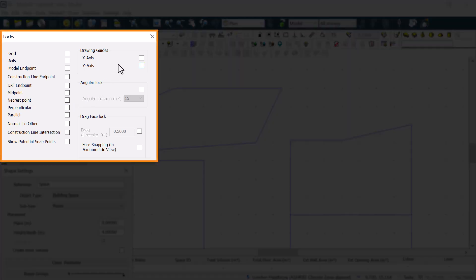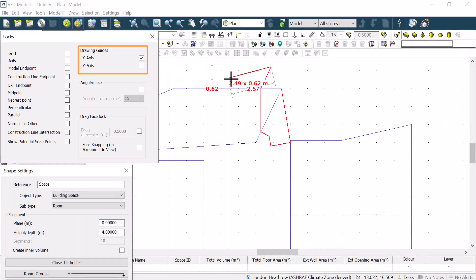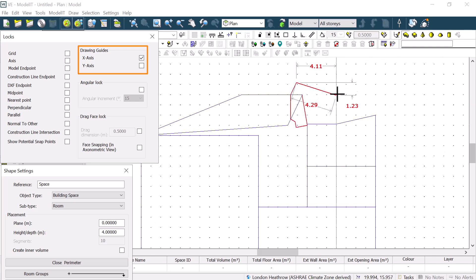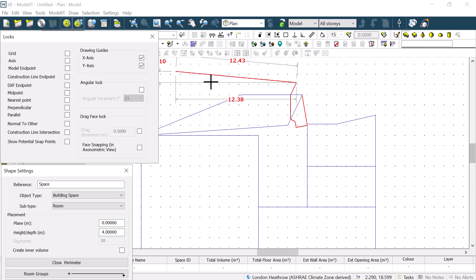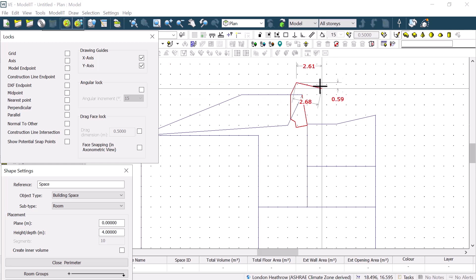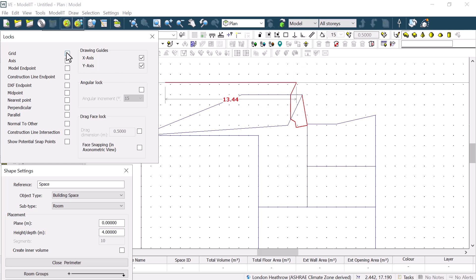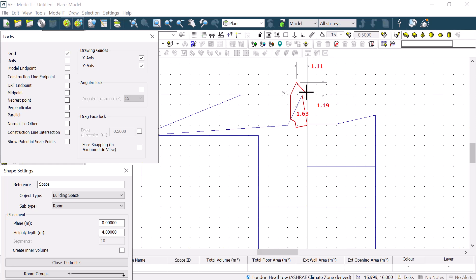On the right-hand side, we also have other options for locks within our model. For the drawing guides, we can choose to lock onto either the x-axis or the y-axis, or both axes. As we draw, we will then see the lines for the axis that we will lock to appear in grey. Note that the drawing guides are not designed to be used in conjunction with Grid Snap.